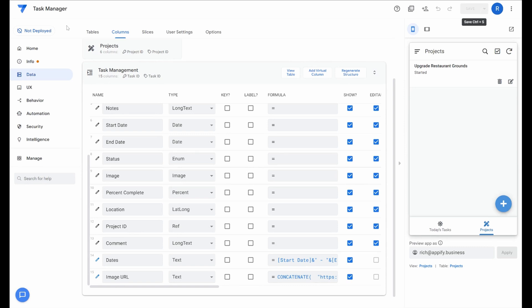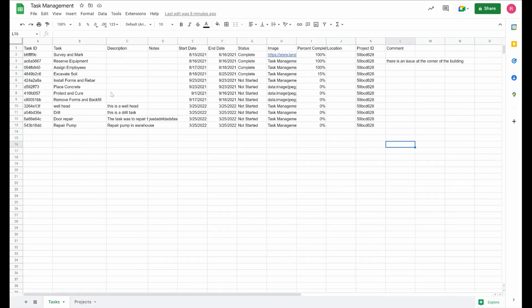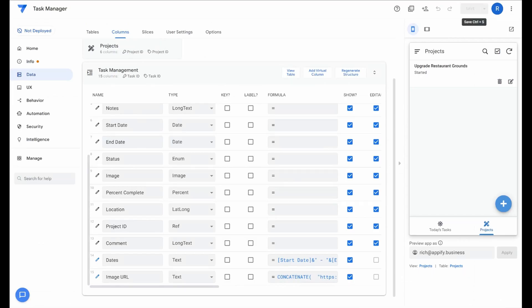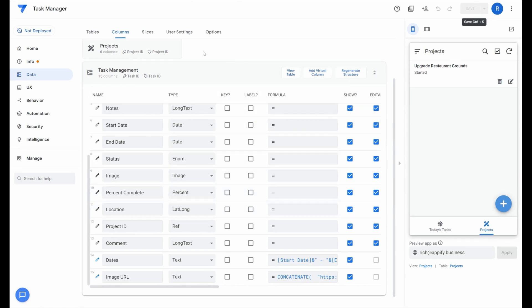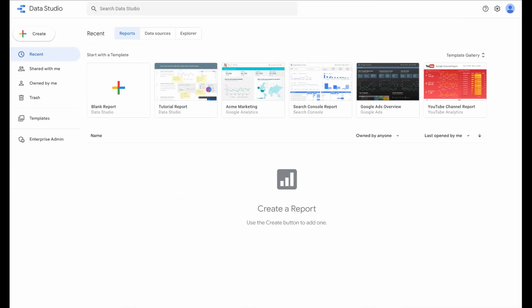I'm going to use this very simple task manager app. There's nothing too complicated about it. I just have a couple tables here, tasks and projects. All you need to do is have an app that you want to connect to Data Studio. Then you'd go to datastudio.google.com and create a new blank report.